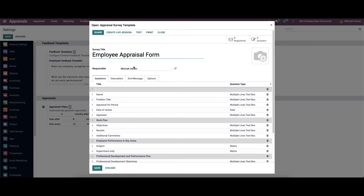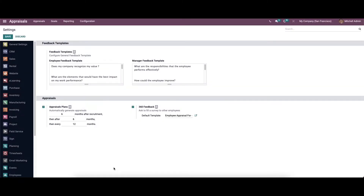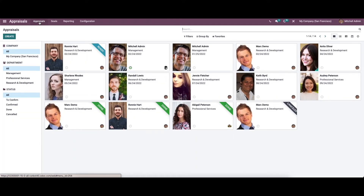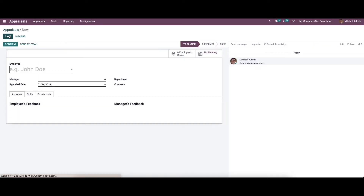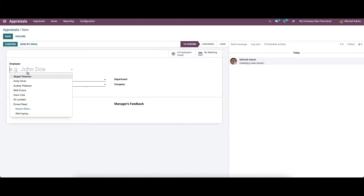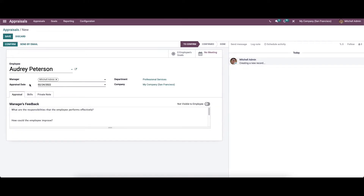Here we can see the employee's appraisal form. After providing the details, you can save the changes. Now let's check out how to create a new appraisal. We can choose an employee from here, and the manager, department, and company are auto-allocated. We can also set the appraisal date.